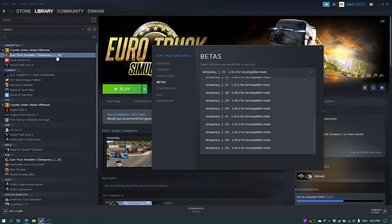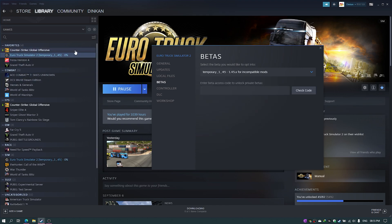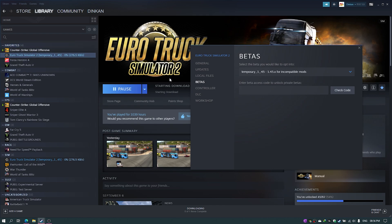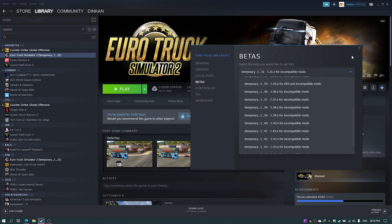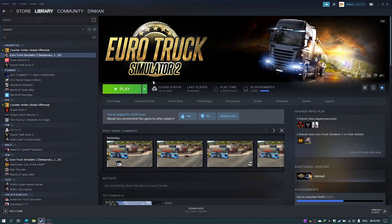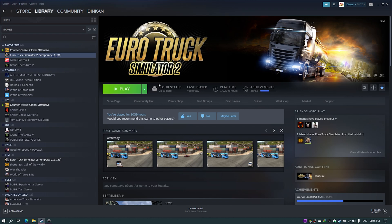Right now I have 1.31 installed. Whichever version you want, you can select it and Steam starts downloading the game. The idea is whichever version you want to run, you choose it here and Steam will redownload that version. Once the download is complete, you can play the game. But the problem is every time you want to change the version, you have to redownload the game again. In this video we'll see how to bypass that.